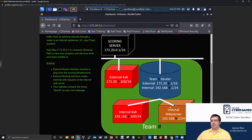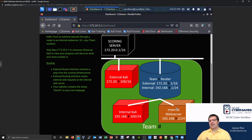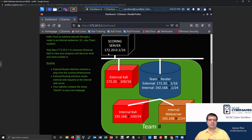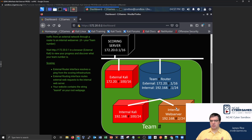Right now our DNS server is resolving www.ncaecybergames to the internal web server — effectively resolving to itself. What if we added an entry that could resolve another web page that's running? We do have another web page: the scoreboard, which I have open right now in my external Kali machine. We could program our DNS server so that if anybody tries going to score.ncaecybergames.org, they'll get redirected to 172.20.0.1.